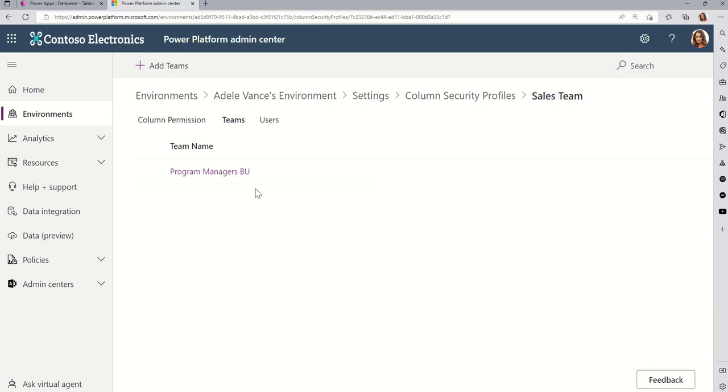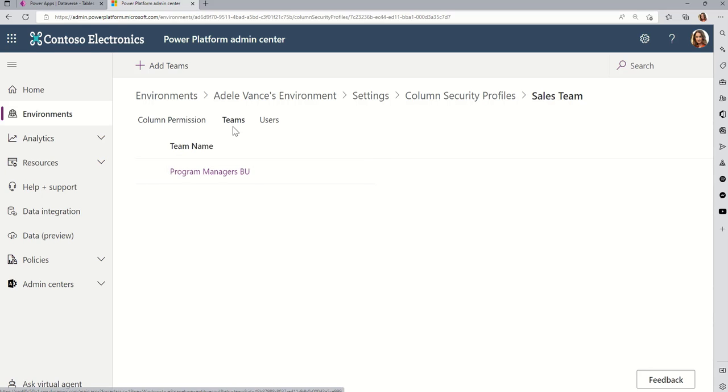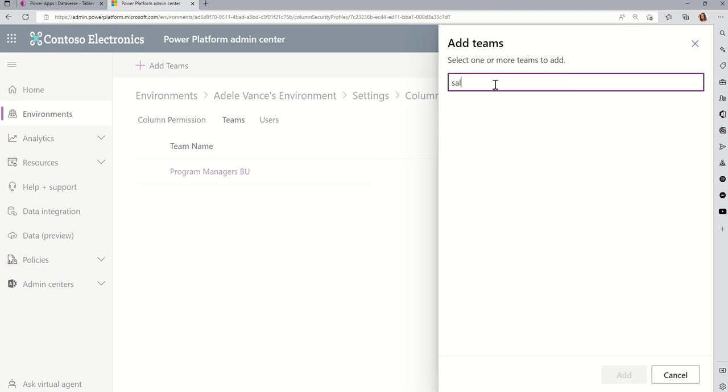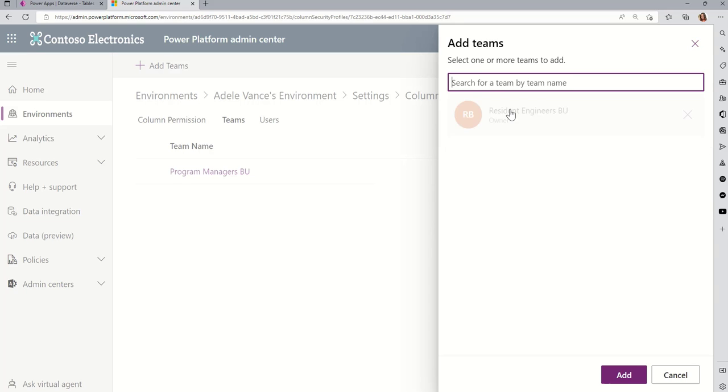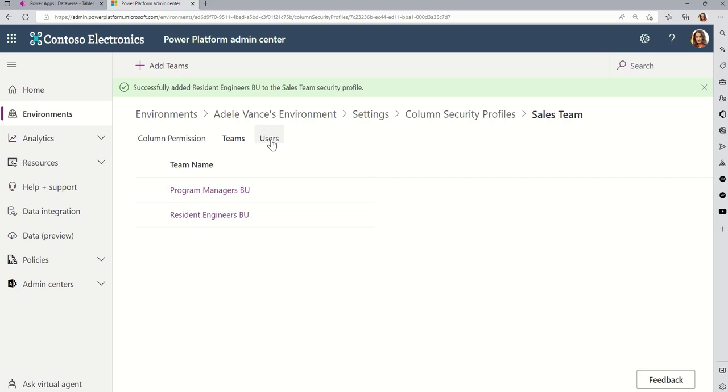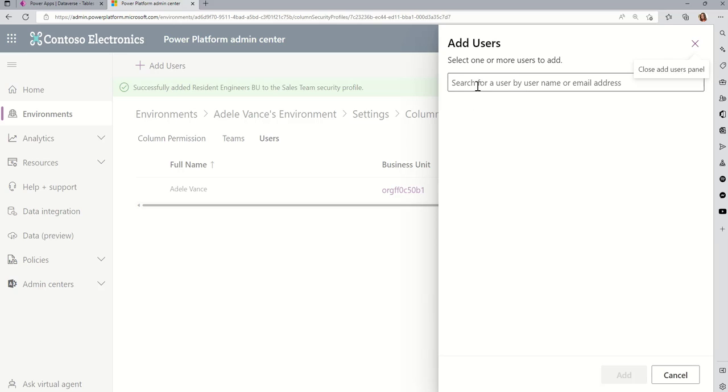So, if I go into teams here, notice that the only team in this policy right now are program managers. And this was the team that I created. Now, do I have a sales team? I don't think I do, actually. Let's get the engineers. I know I have an engineer team. So, this is the resident engineers. So, I can add them to this policy. So, whoever I add, whether they be teams, which I can just add teams, or I can click on users and specifically add people. Like, one at a time.